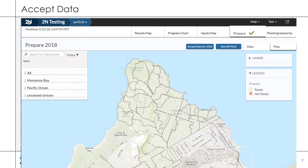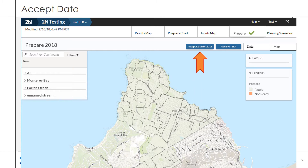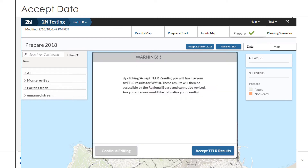Structural BMP, parcel condition, and road data can be edited as needed if an issue is identified. When the results are final, navigate to the Prepare page and click Accept Data. This will lock your results and make them accessible to the Regional Board. This step cannot be undone. You will be asked to verify before accepting.